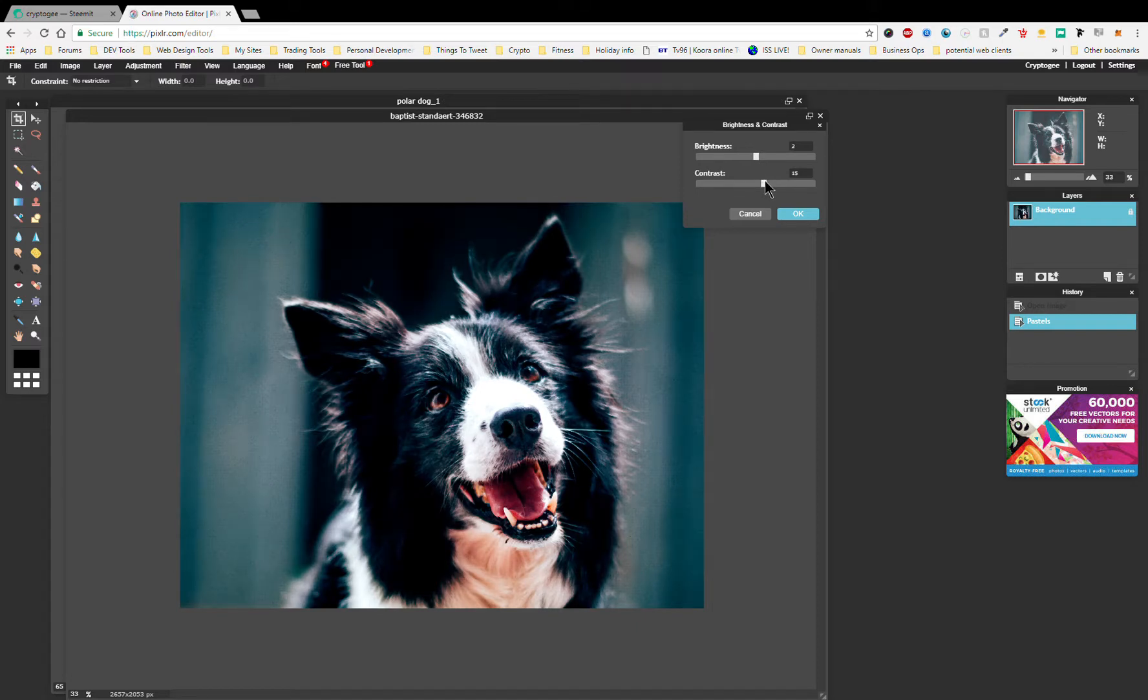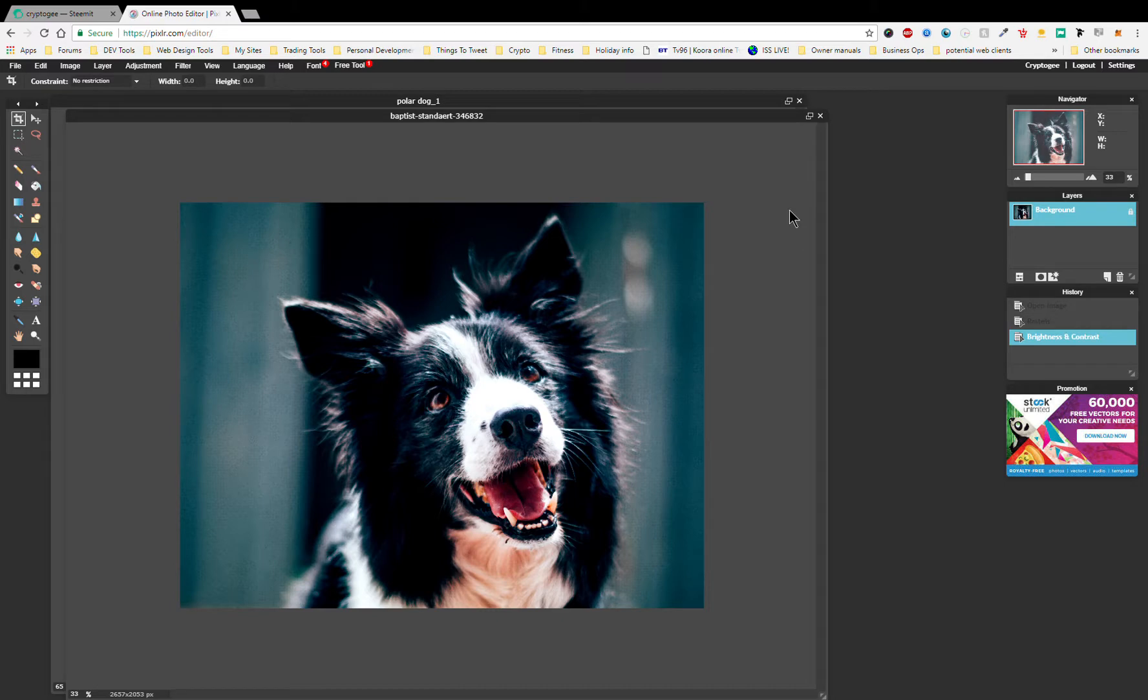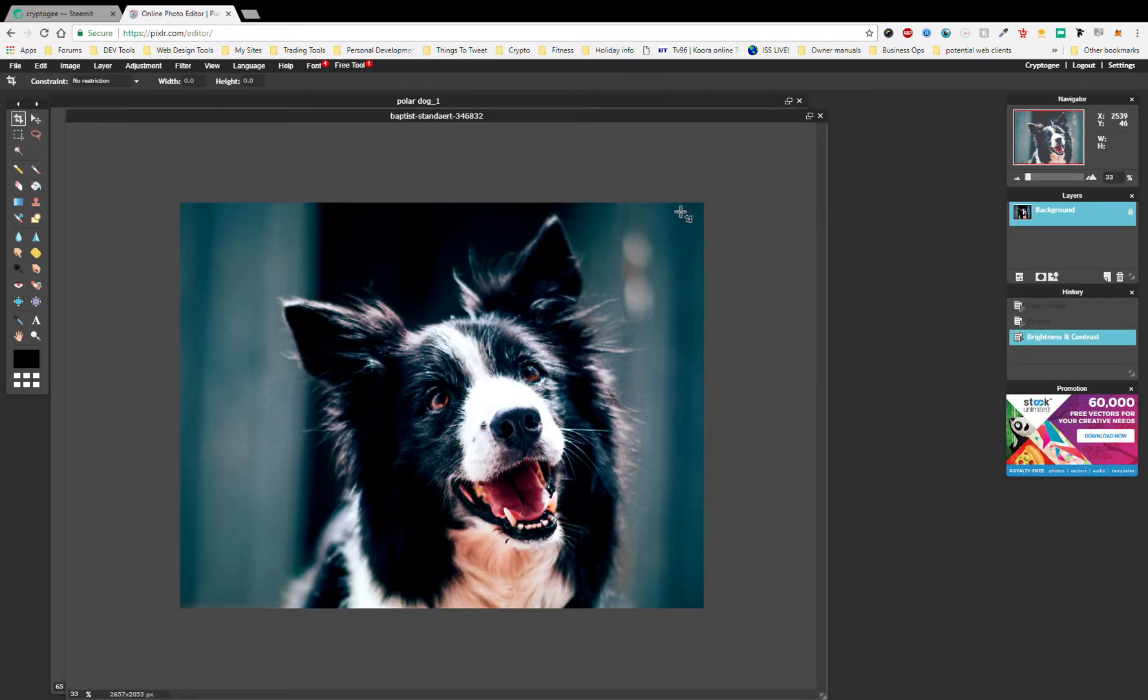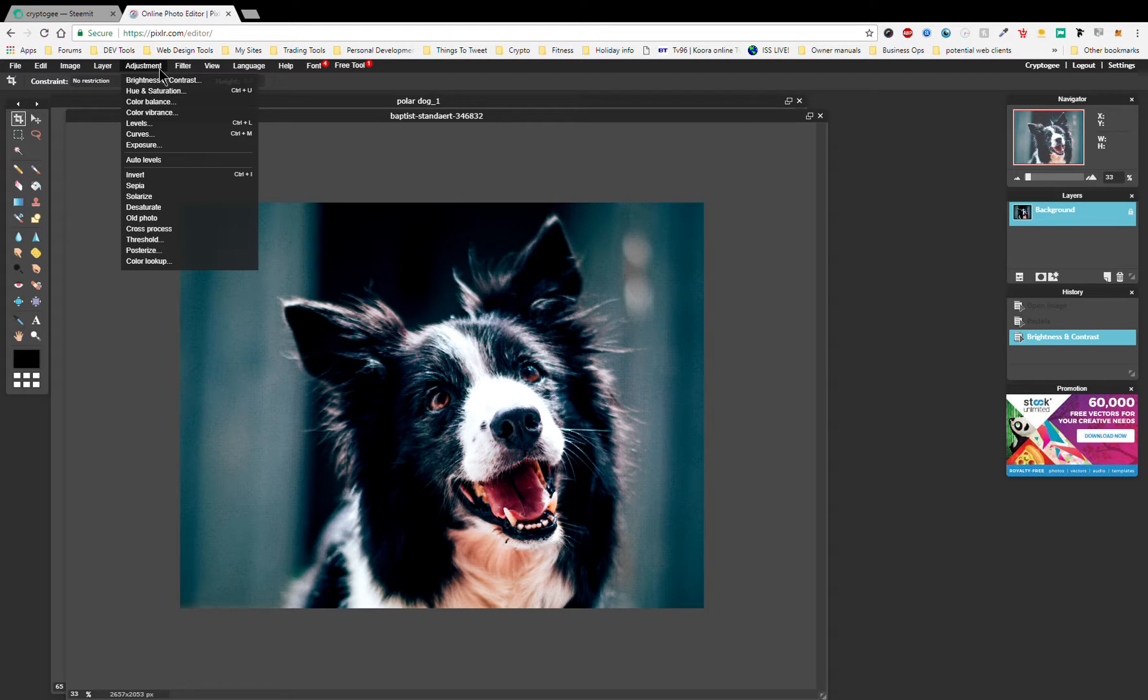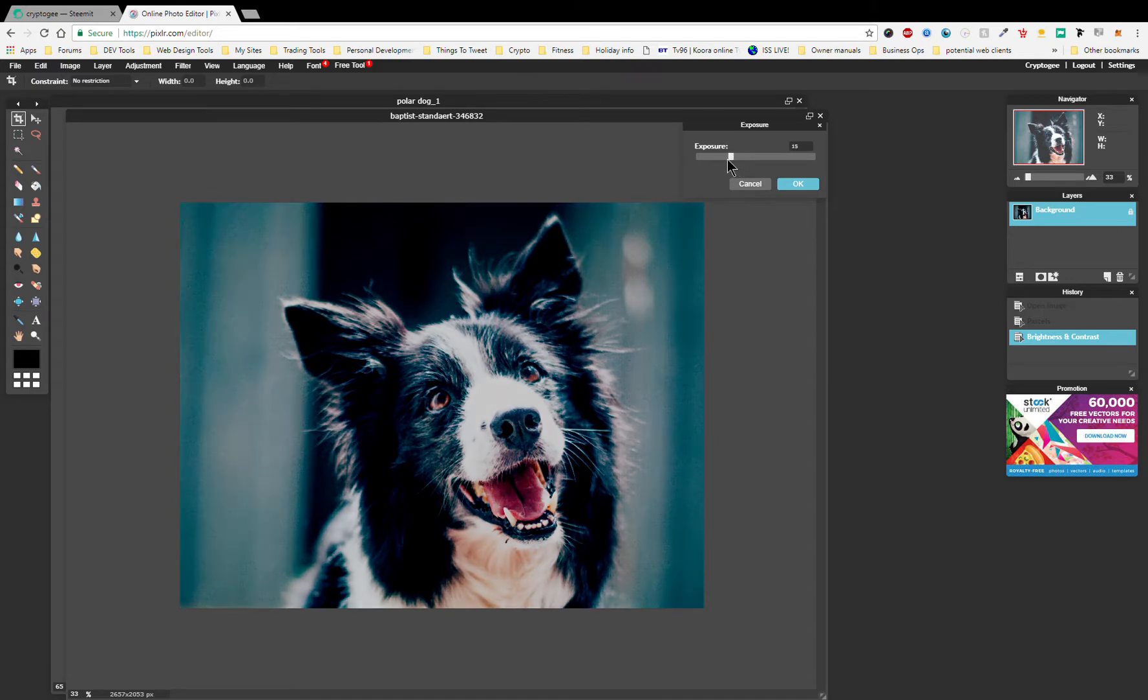After brightness and contrast I'm going to go to Exposure, which is just here down in the adjustment menu, and take that down.